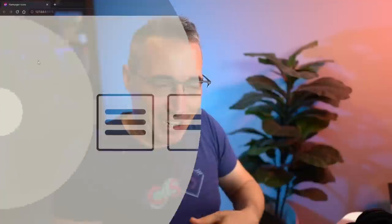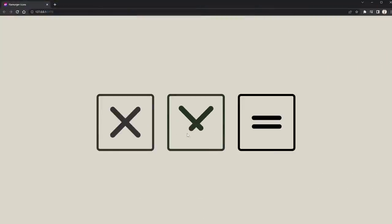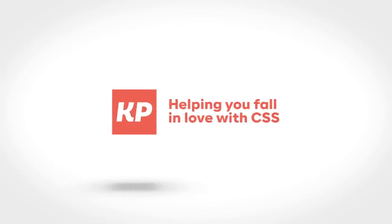Hamburger menus are on every website these days and they're kind of boring when they're just sitting there, but they're one of those things we can use to add a nice little whimsical touch to our page, doing a little animation like this one, or maybe like this, or even like this one right here. Hello, my friends, thank you so much for coming to join me once again. If you're new here, my name is Kevin and here at my channel I hope you fall madly deeply in love with CSS.